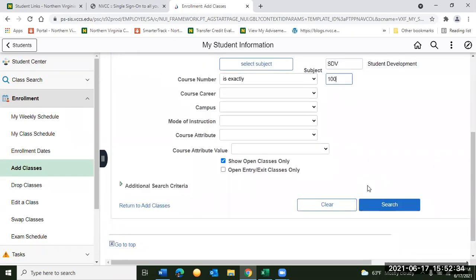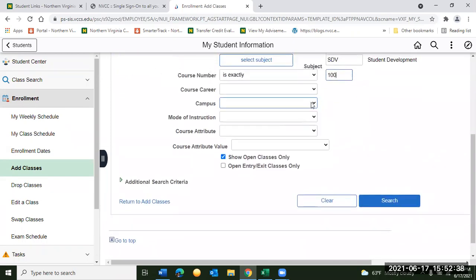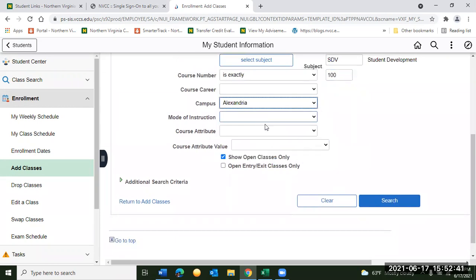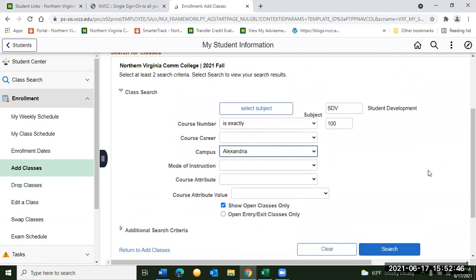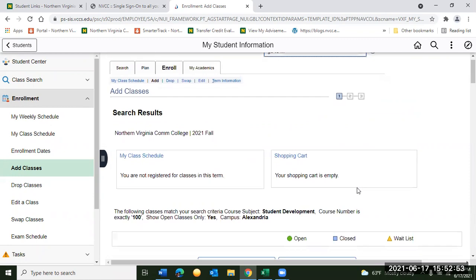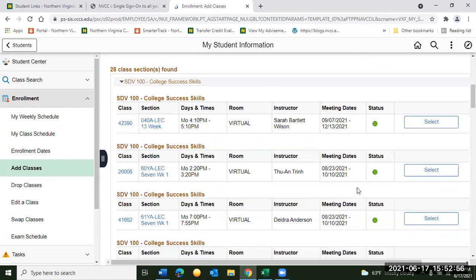You can also limit it to a specific campus — today we're going to use Alexandria as our example. If you don't want to limit it to a campus and you'd like to take the class online, leave the campus portion blank. We hit Search, and as you can see this is going to pull up all options for SDV at Alexandria campus.